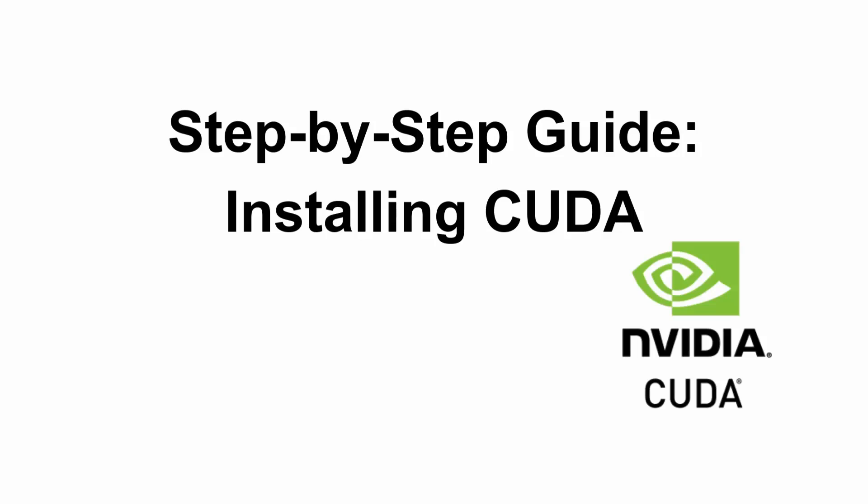Hey everyone, welcome back to the channel. In today's video, I'll show you a step-by-step guide on installing CUDA.